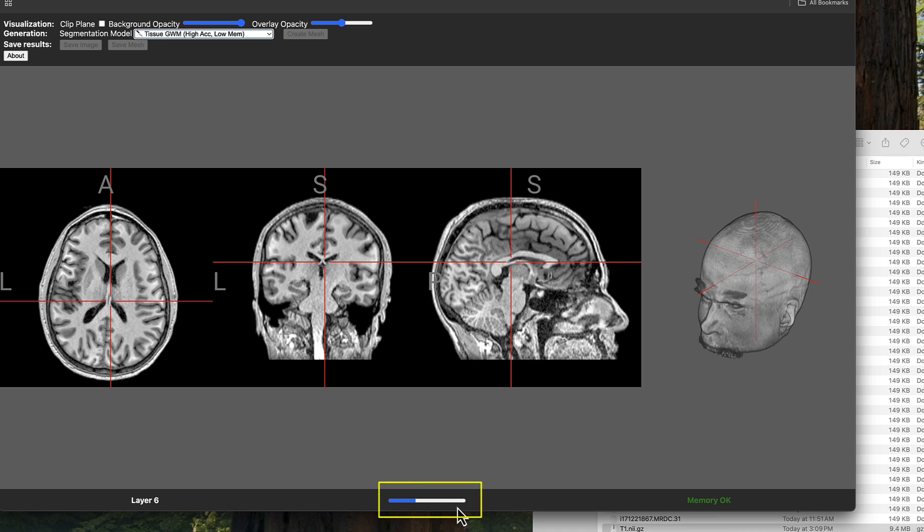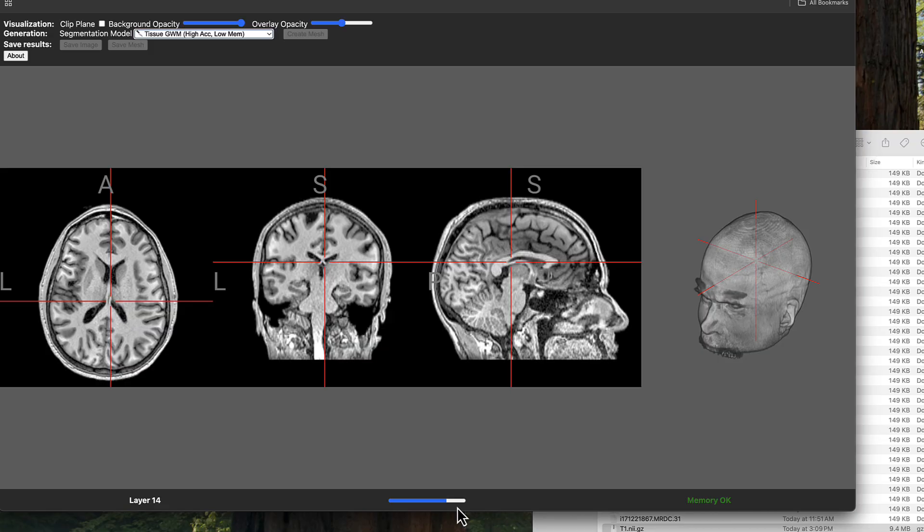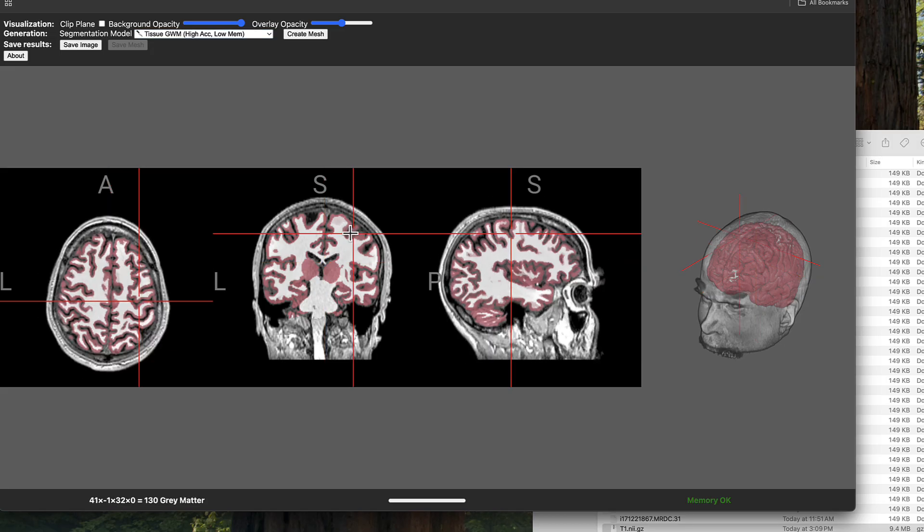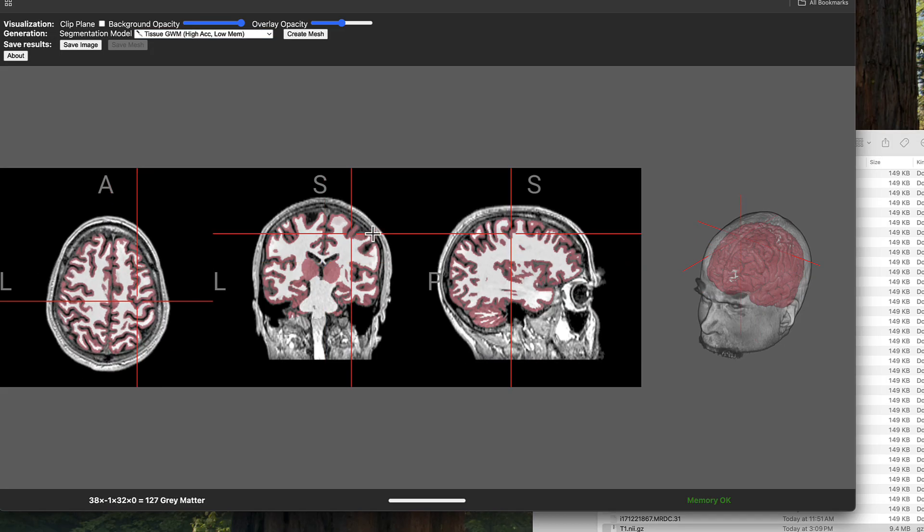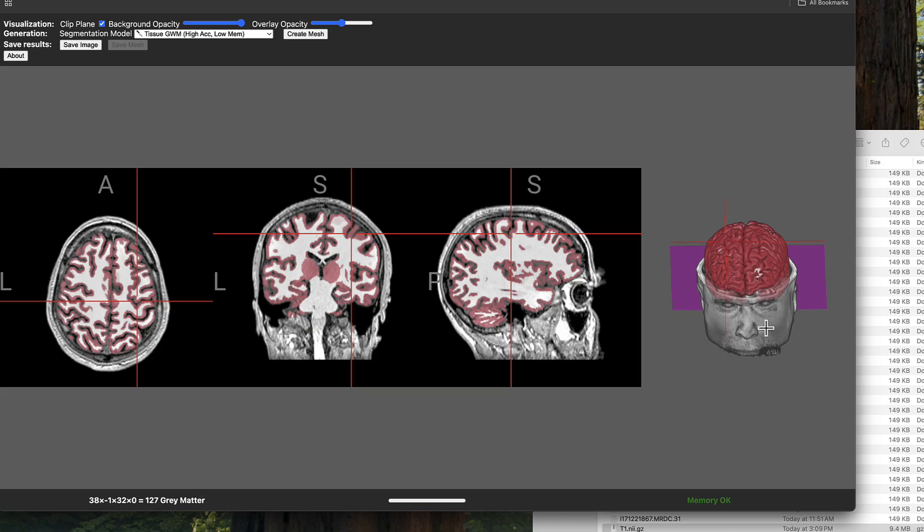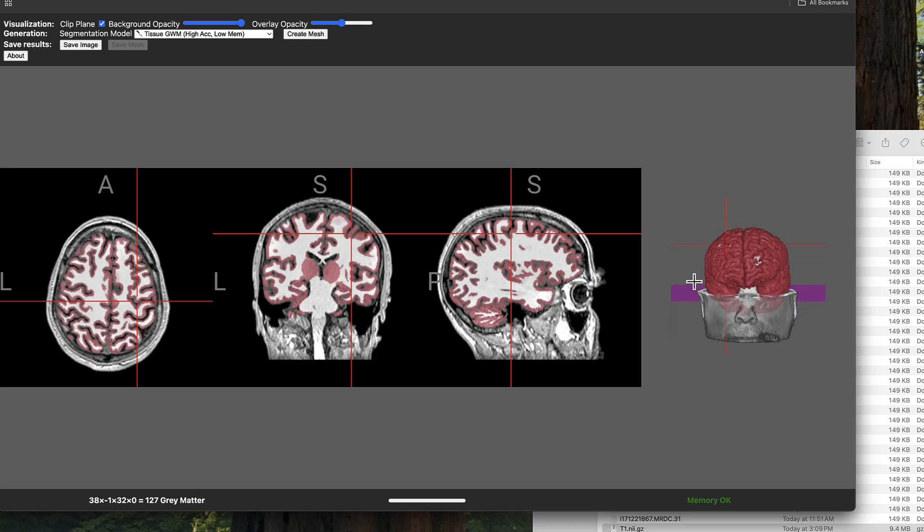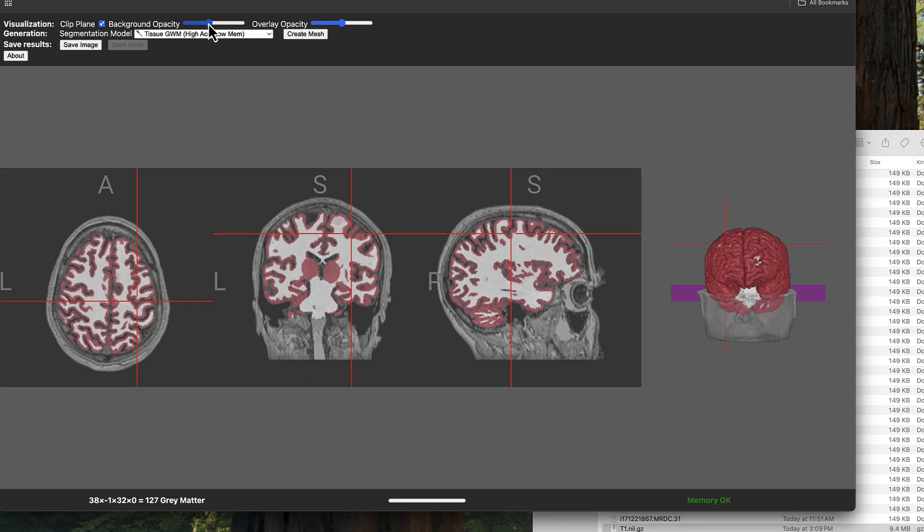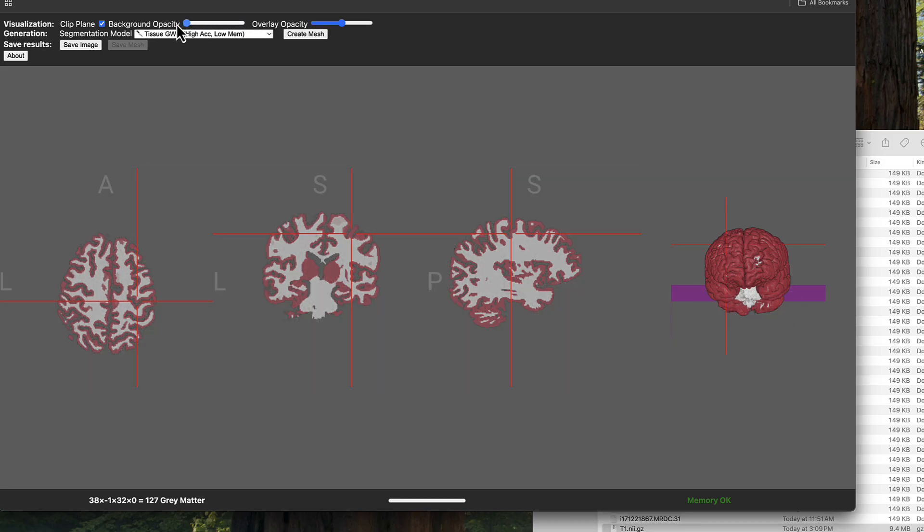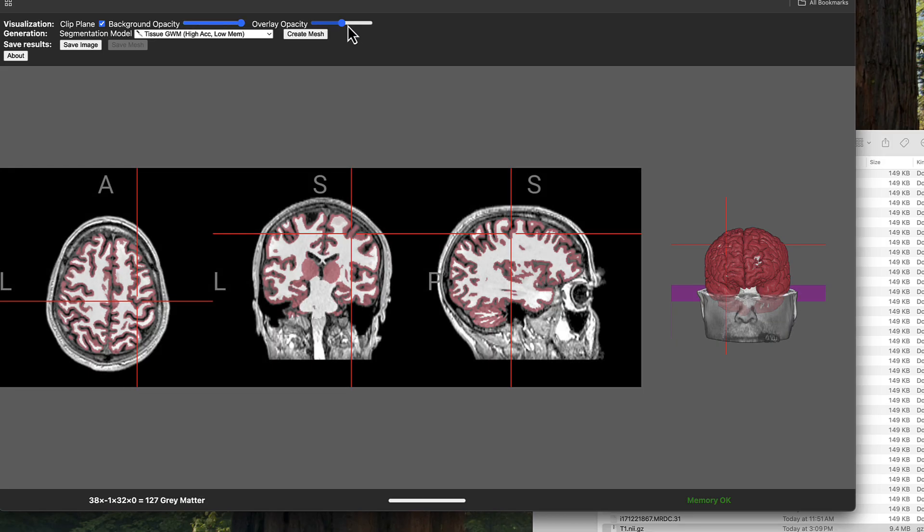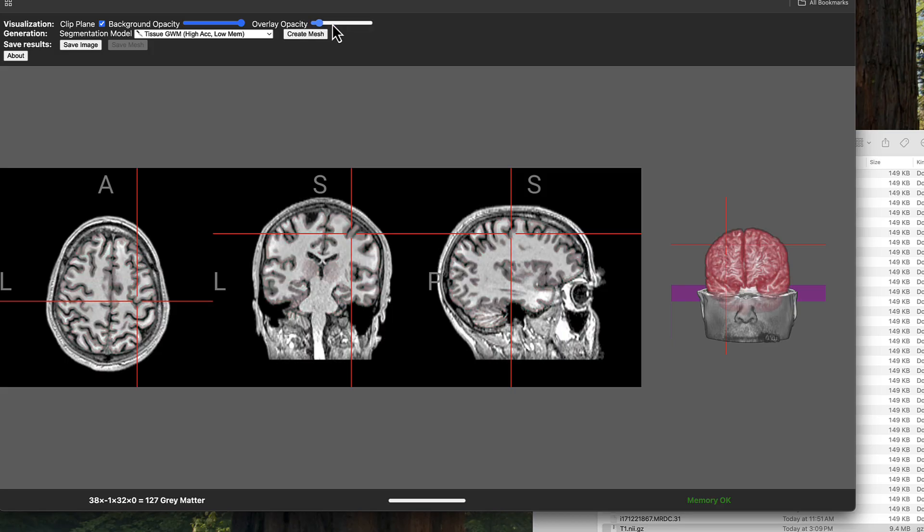Once you select one of the segmentation options, you'll see a progress bar down here and this can take around 30 to 60 seconds on a current machine. I'm going to fast forward until it's done. Once the segmentation has finished, you can see the gray matter highlighted in red. You can also check this box next to clip plane and then use your mouse wheel if you have one to scroll up and down to reveal different amounts of the brain within the skull. You can also change the background opacity and the overlay opacity using these sliders at the top of the window to either show or hide varying amounts of the background brain and the overlay.